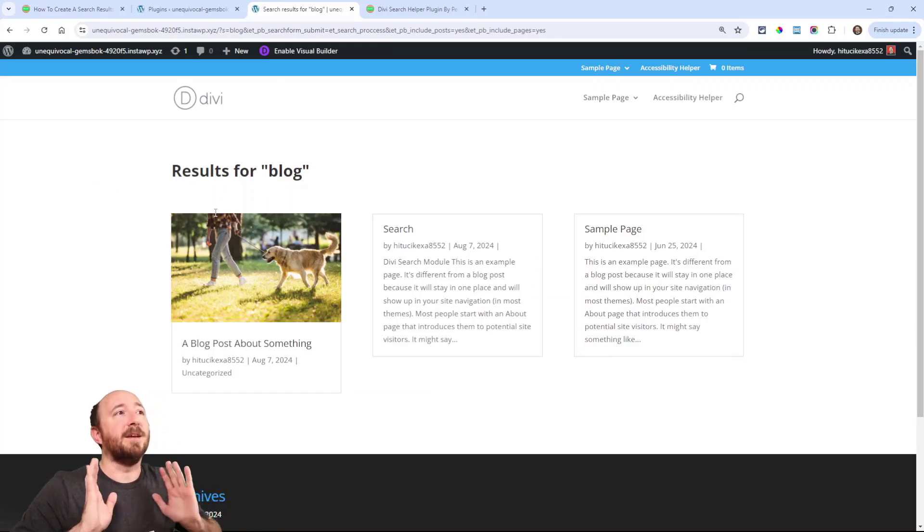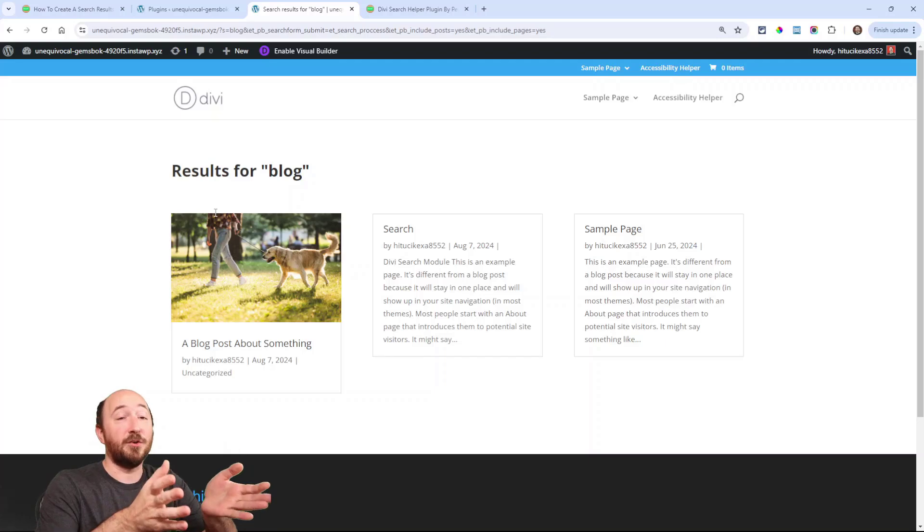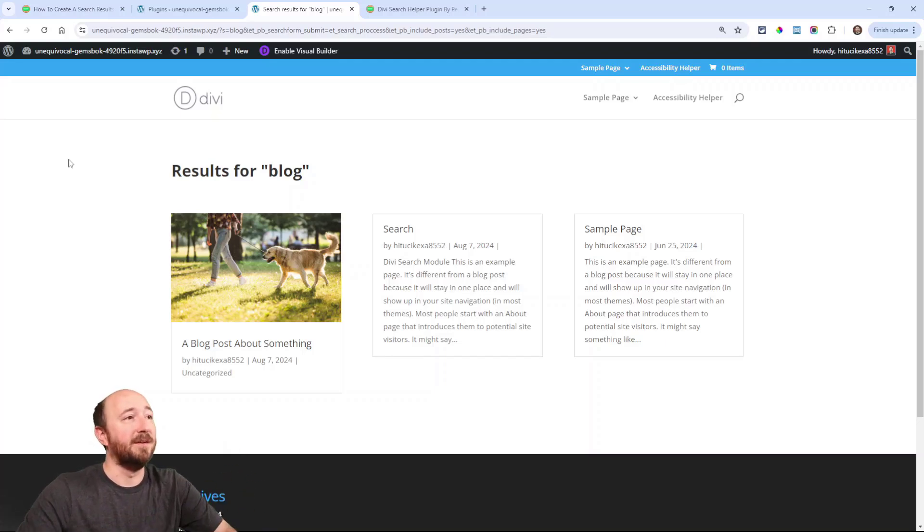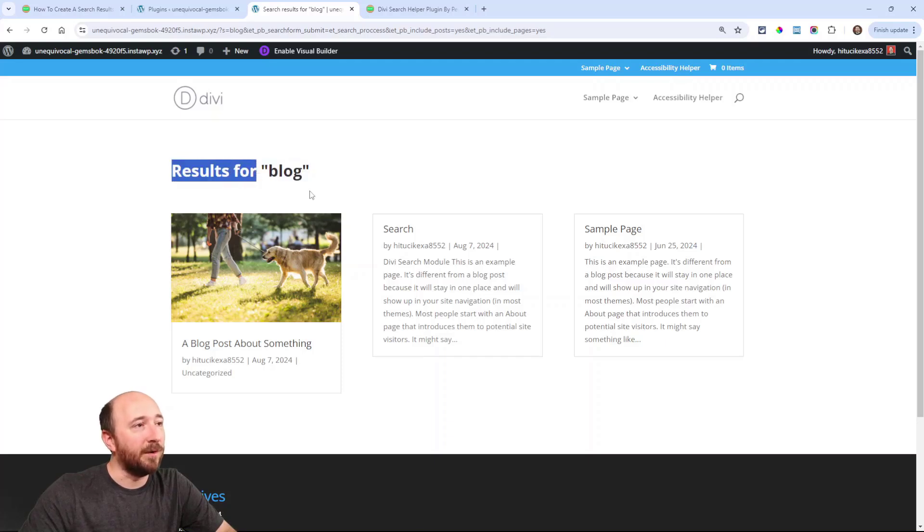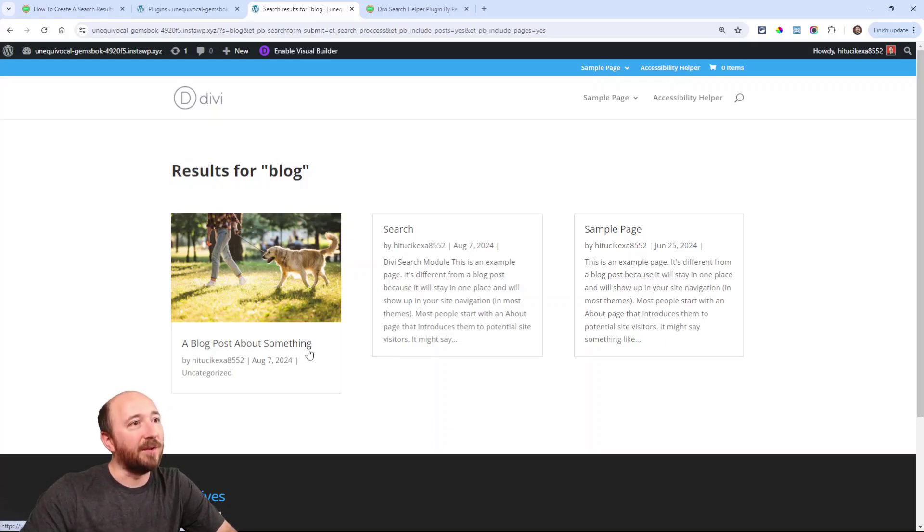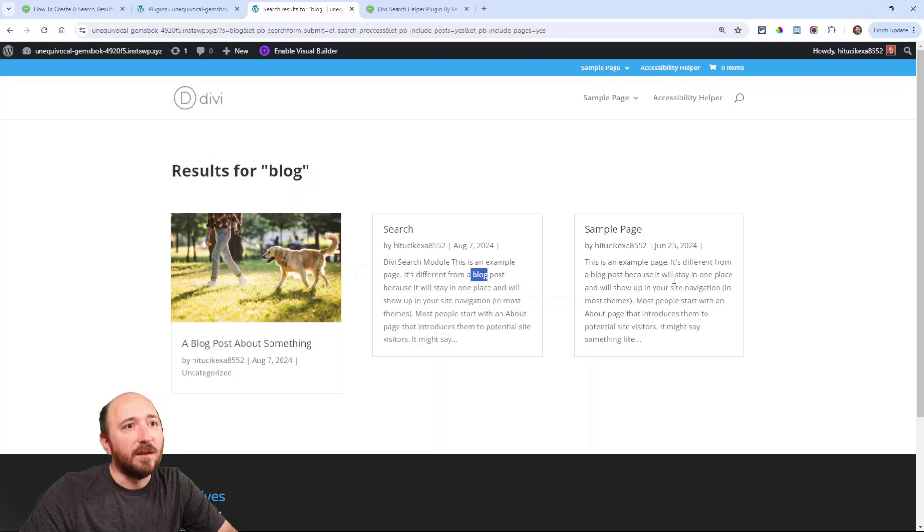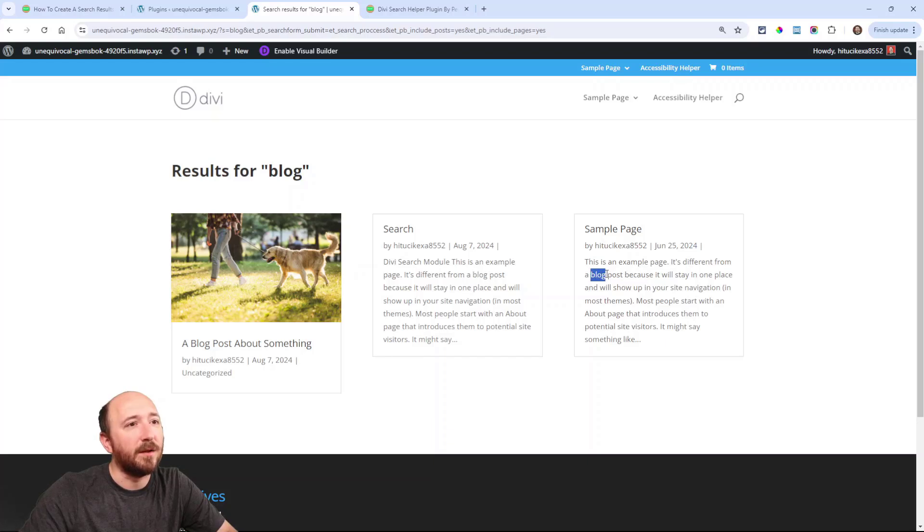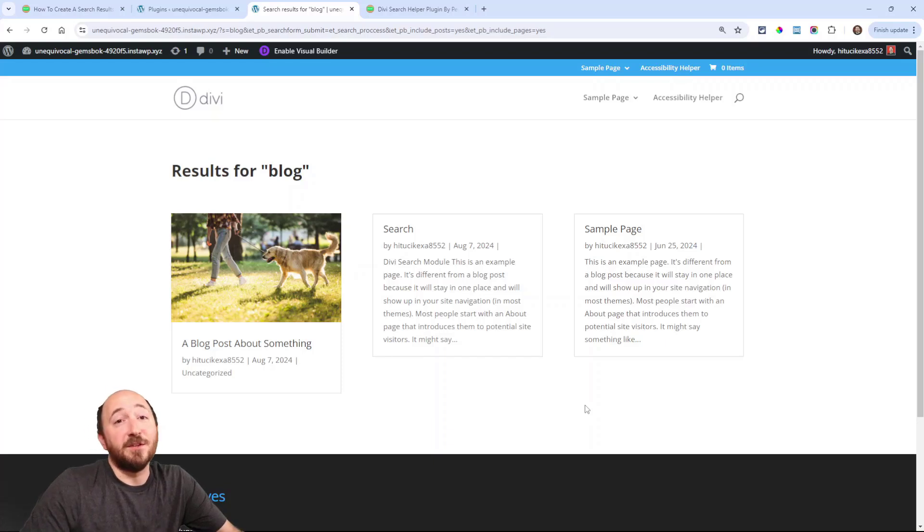So notice here, I redirected instantly to the search results page that I just created. Remember making this bold? And we made it dynamic. So it says results for, and then quote, blog, because that's what I typed in. And then here, a blog post about something. So it's finding that. And then apparently like right here, it says blog post, let's see, do I say blog in here somewhere? I might say it in the content, oh yeah, right there, blog. So there's my results.